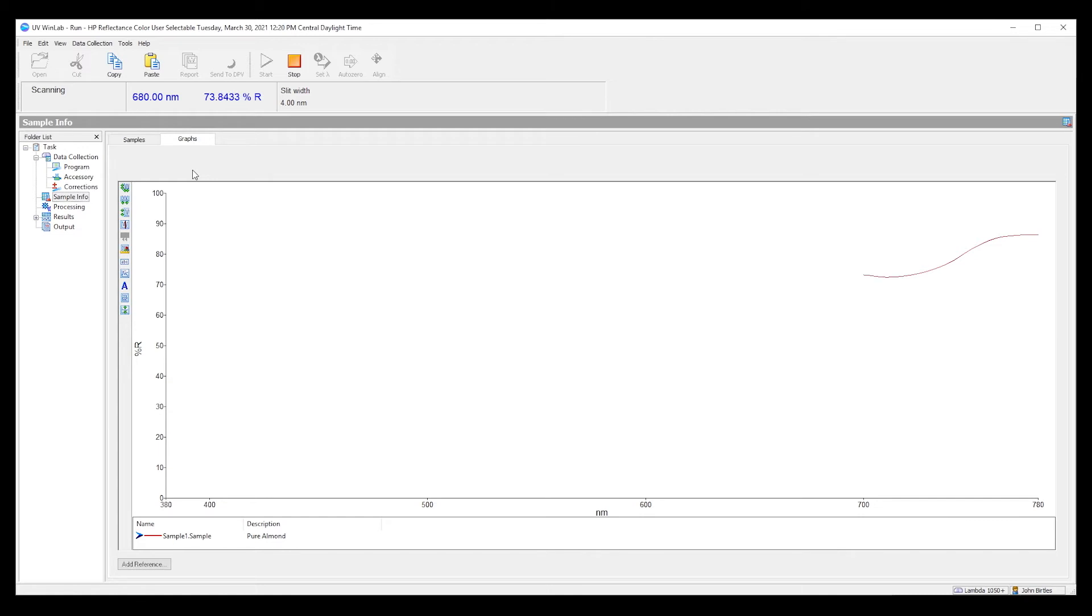As you can see, the analysis time for color is relatively quick. The key parts of the color analysis really are in the calculations, the post-processing as we refer to it.